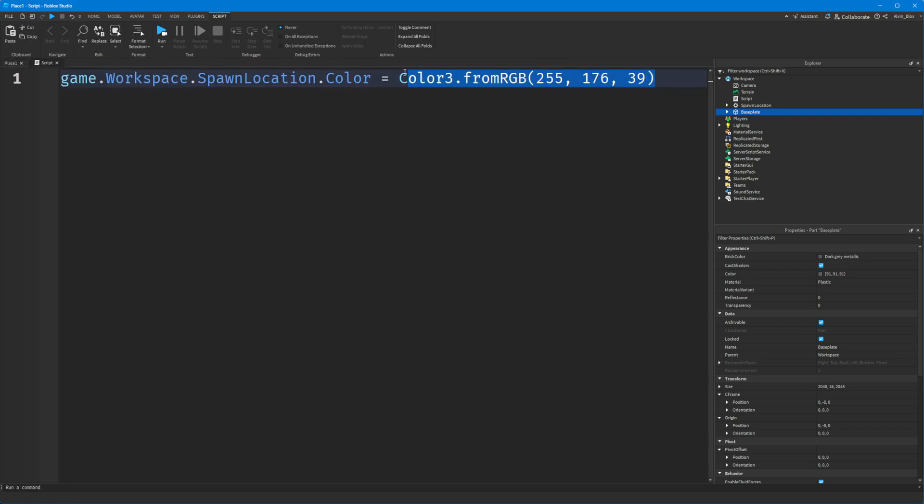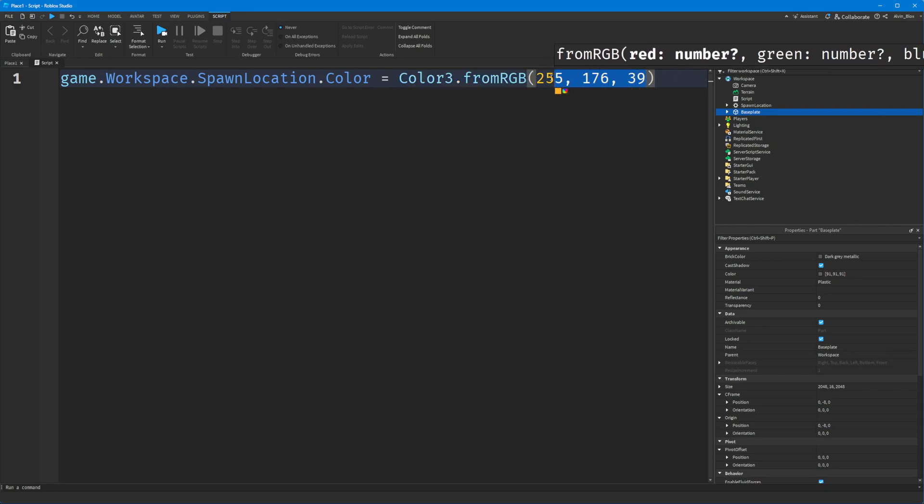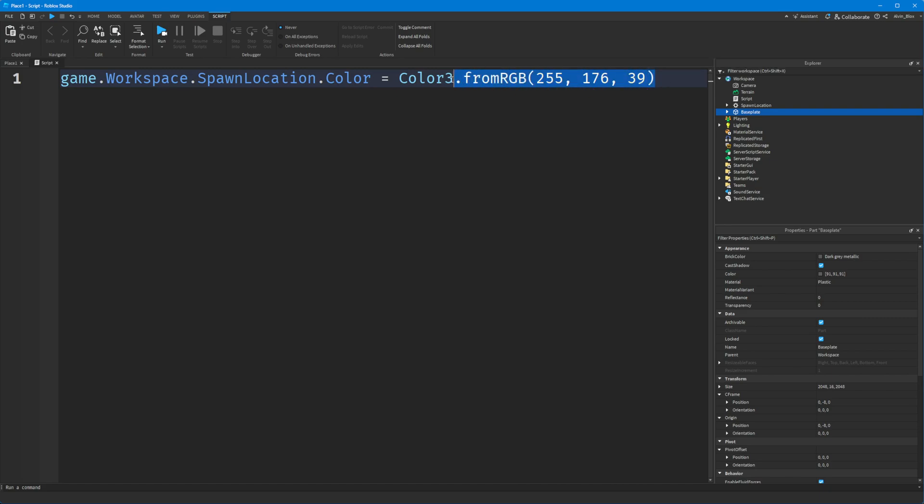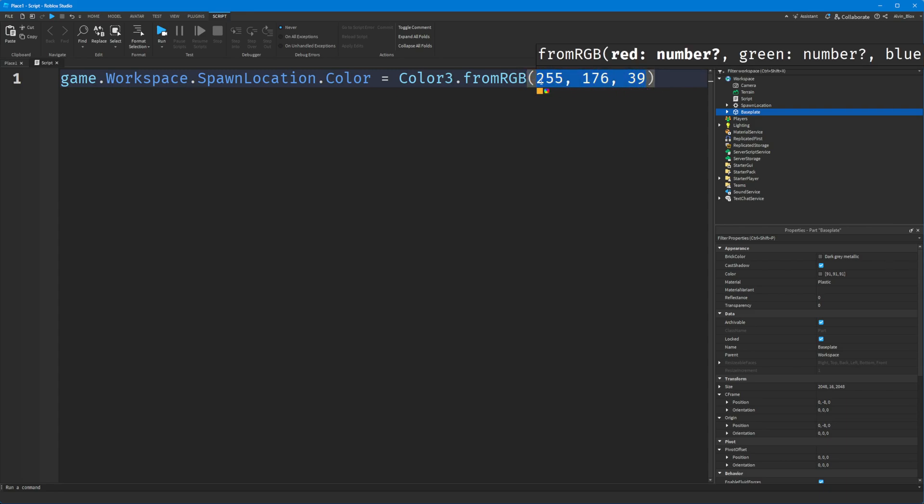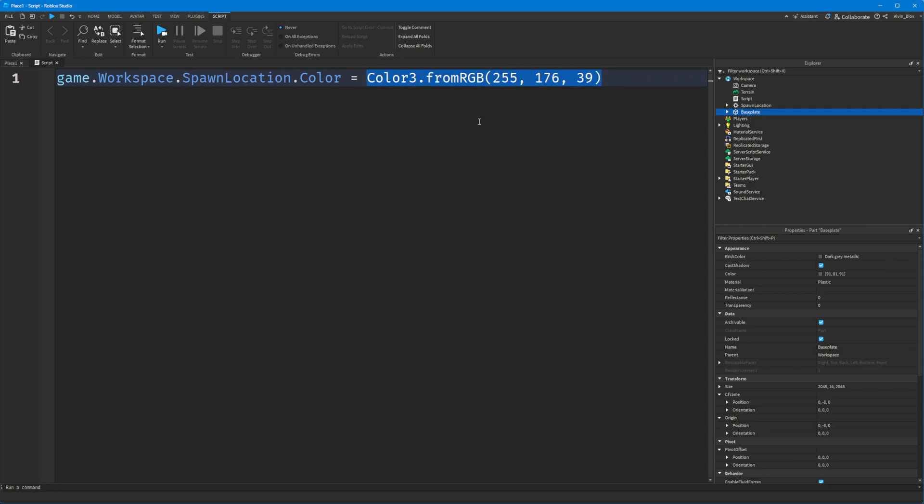What you'd have to do is instead store these three values - you could store them in a table, that's fine - but what you'll need to do is you will need to convert them back to a Color3. That's just something you'll need to know.